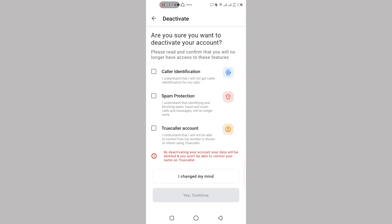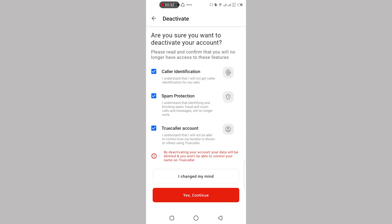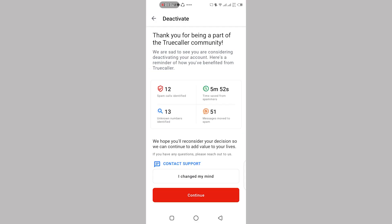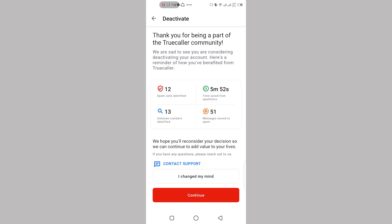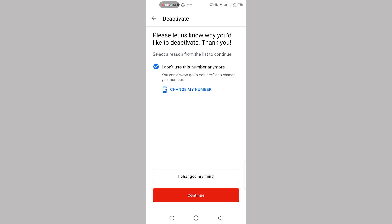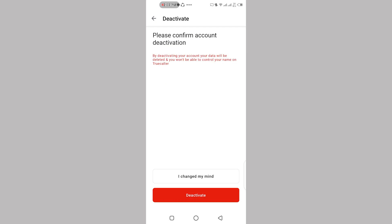Check all the required boxes and click on yes and continue. Click on continue again, choose any reason for deactivating and click continue. Now, click on deactivate and confirm by clicking yes.